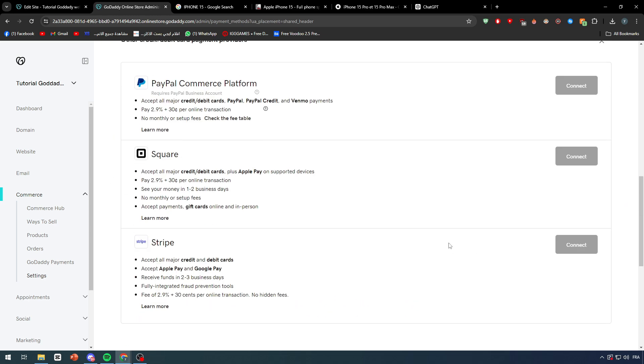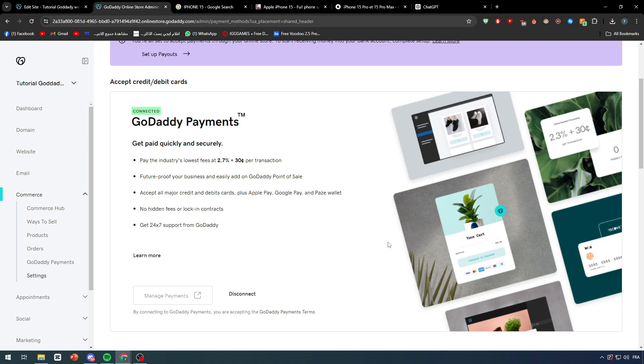So you can, for example, do cash on delivery and show them the process. And yeah, this is basically it, guys. Thanks a lot for watching, and see you guys in the next tutorial.